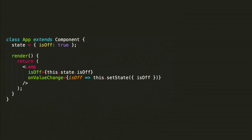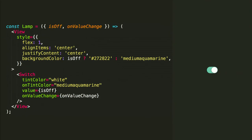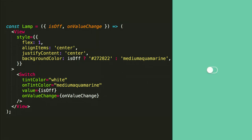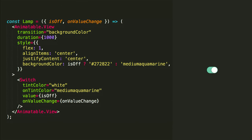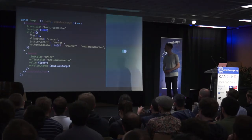Let me show you. First, we'll do some transitions. We have a super simple app — a lamp with an on and off state and a callback to toggle it. A simple implementation uses a switch to toggle it, using the on/off state to change the background color. If we want to transition between colors instead, we leverage Animatable: switch out the view for Animatable.view, define that we want to transition the background color over one second — kind of like CSS. And that just works.